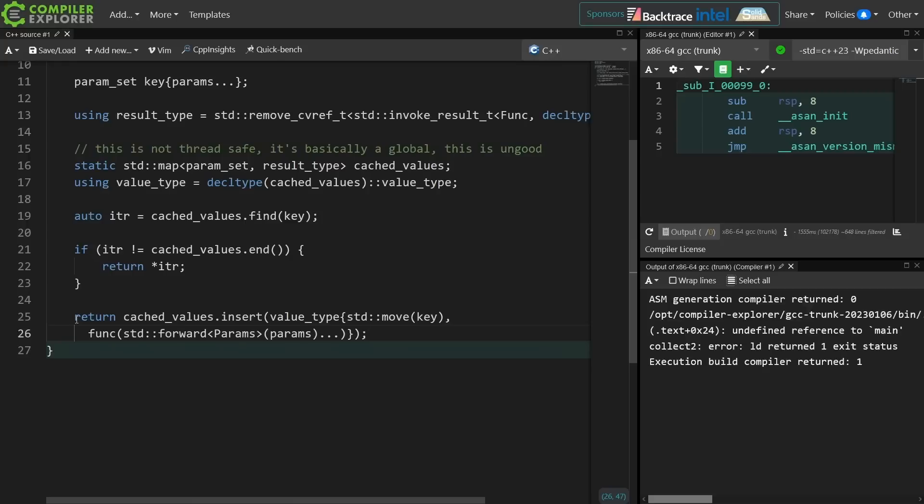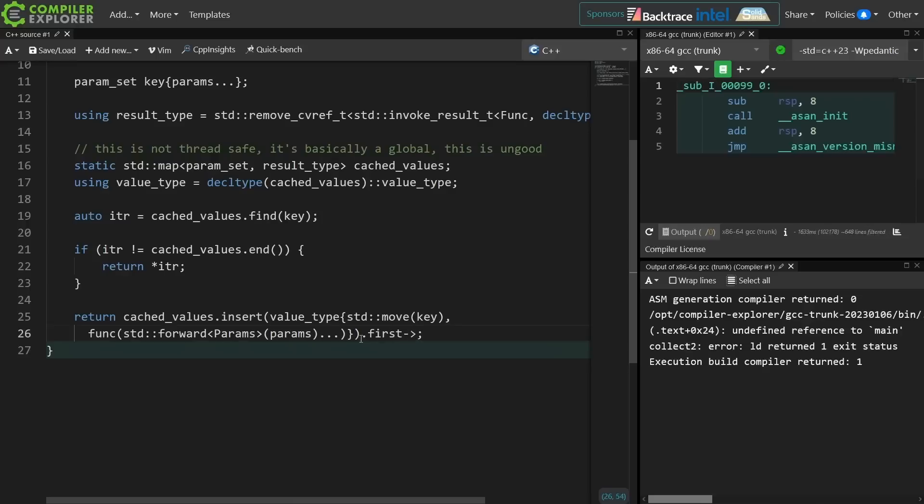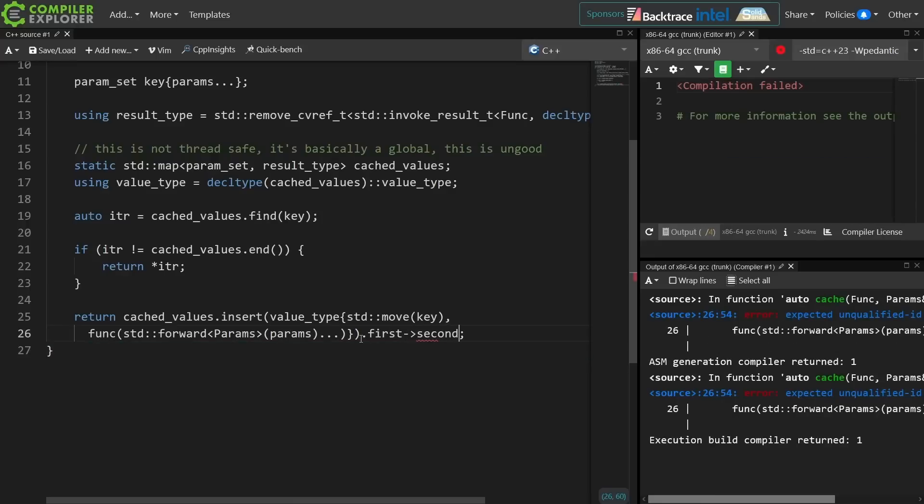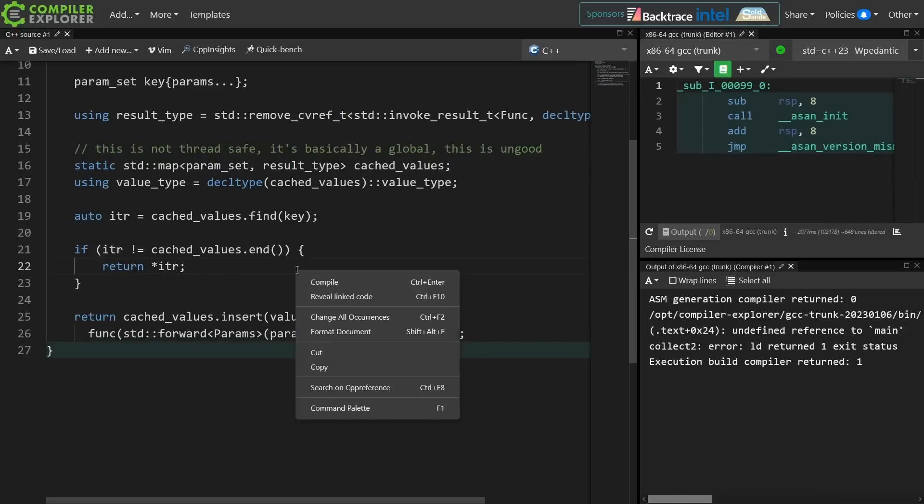Now what is being returned from an insert is a pair of iterator bool, and the iterator is the insert location, and the bool was whether or not it actually inserted a new value. I could have used that insert in the first place, but again I'm trying to avoid calling the function if at all possible. So I think this is the best way to do this. So I need to, from that pair, get the first element, which is the iterator, and from that iterator get the second element, which is the result of that function call. This all makes perfect sense, I'm sure.